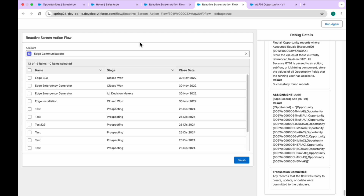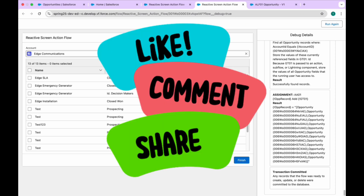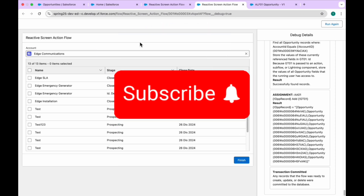So guys, if you like this video, please also turn on the bell icon. See you in the next one — bye bye, take care, see ya.